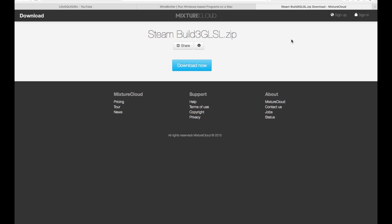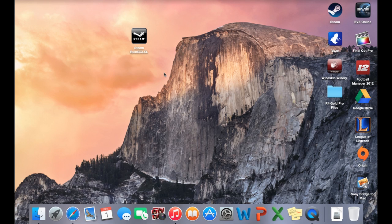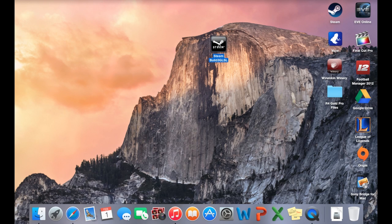One thing as well, once you've finished downloading this give it a couple of seconds and it will decompress. Once it's decompressed it will look like this. So this is the Steam build here.